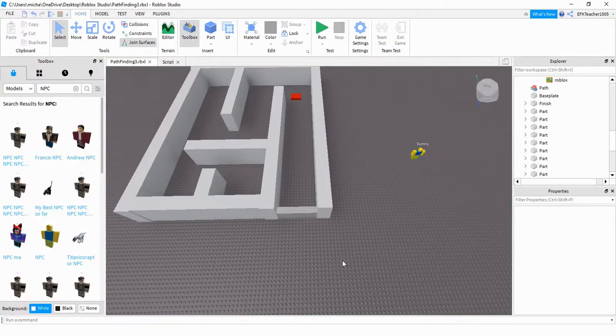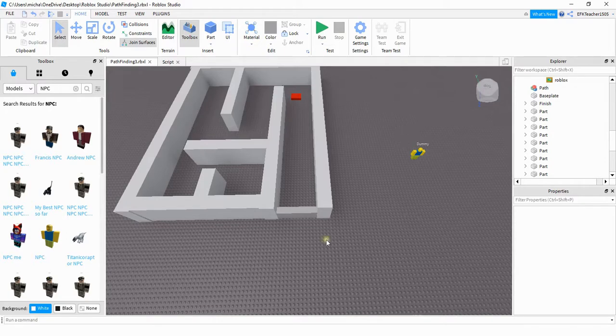And the next thing we're going to work on is having this humanoid model track the red part as it moves on the screen. To do that, let's go ahead and head to our script.